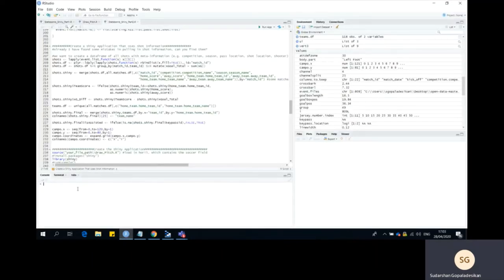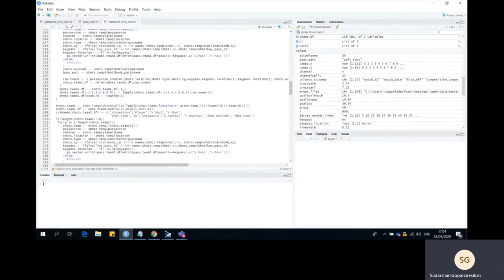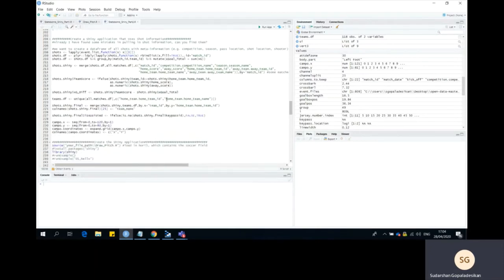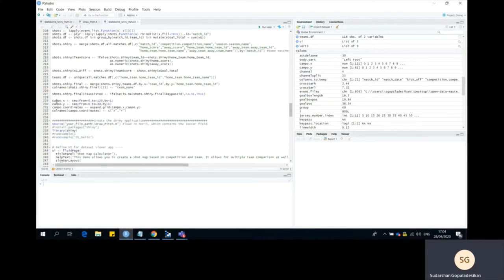So we're back in R, and if you did follow along with the last video — part 1 of Shiny — most of the code is going to look the same, which it is. The only differences are there was a small bug in getting the assist location at line 180 where I accidentally had team 1 listed instead of team 2, and the rest of the differences start at line 229 onward.